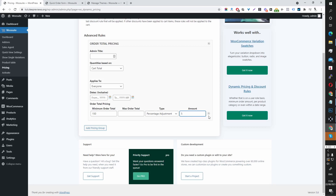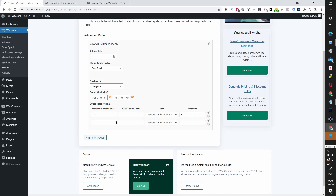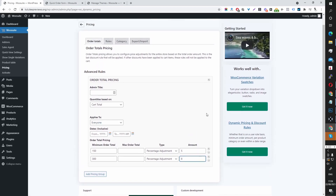No need to add the percentage sign, just add the number. You can also create another rule to make a tiered structure — so if someone spends a minimum of $300, it will give them a percentage discount of 8%. That's how you add this particular rule.